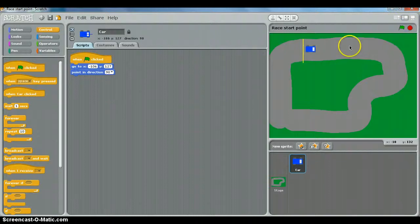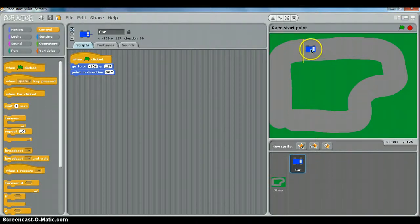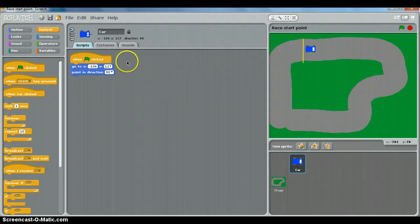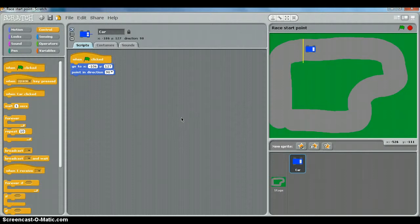Now that we've got our car starting in the right place and pointing in the right direction when we press the green flag, the next thing we want to do is make it move. That's an input-output that we're going to learn now, basically because the input is we press the up arrow and the output is the car moves.